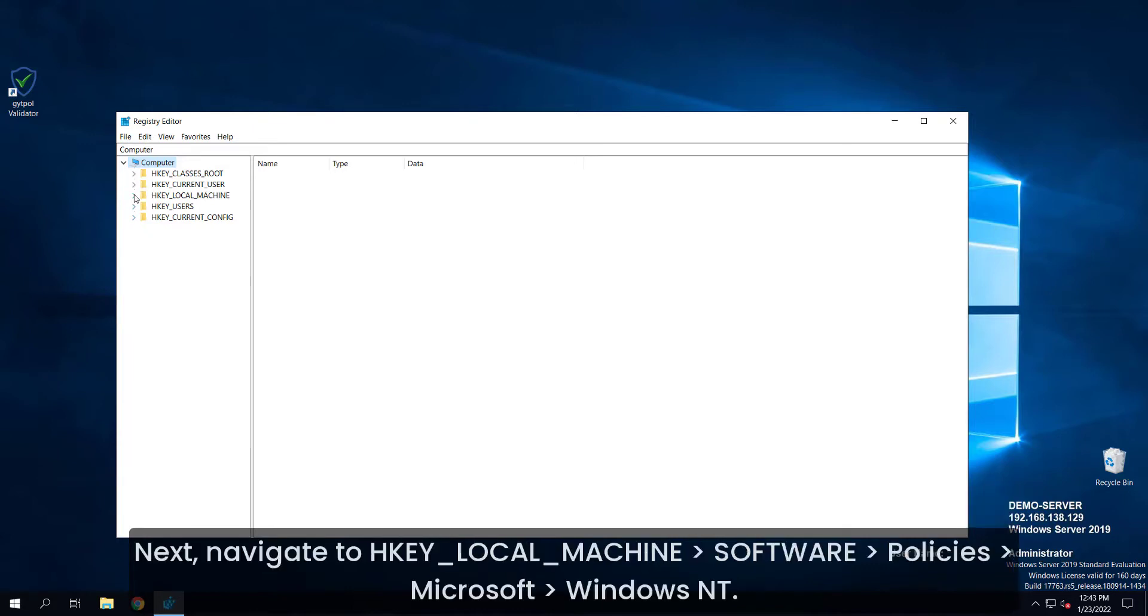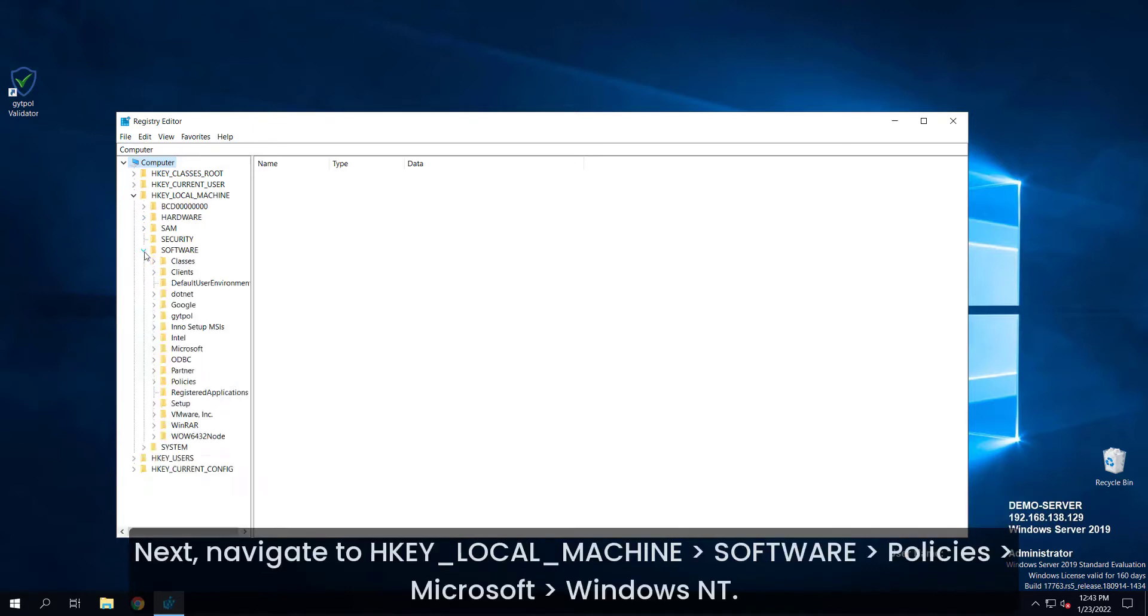Next navigate to HKEY_LOCAL_MACHINE, software, policies, Microsoft, and Windows NT.